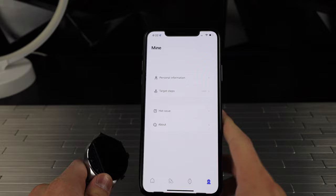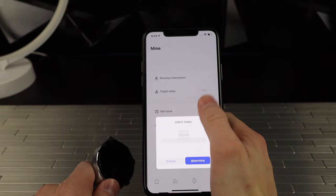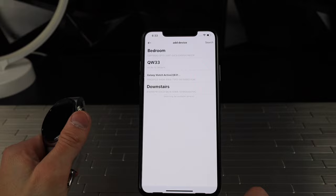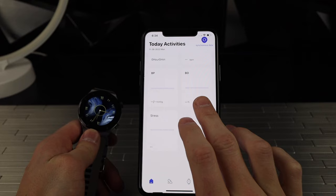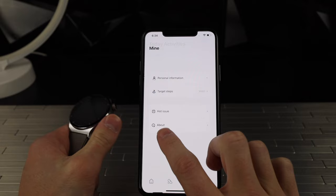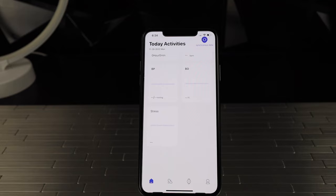Got to click on add device on the app. Probably the QW33. It is now connected. It'll also show your heart rate, your sleep, your beats per minute, your body - oh wait, no, that's oxygen. And apparently it's supposed to be able to measure your stress. Interesting.